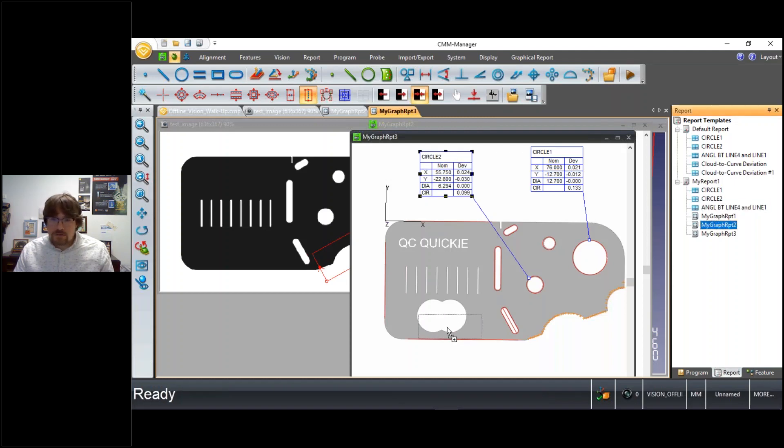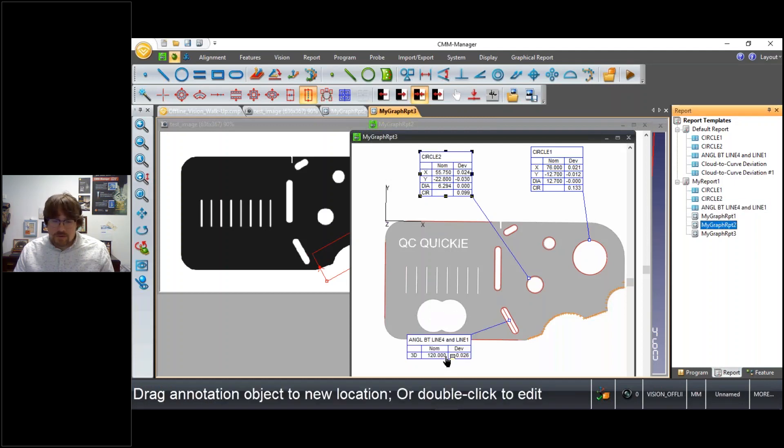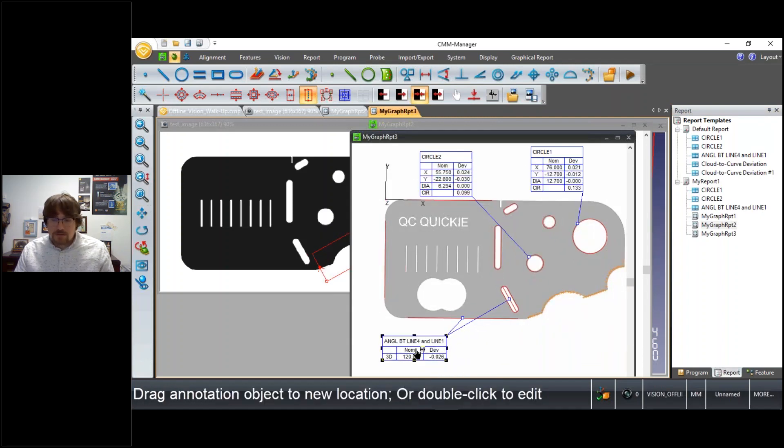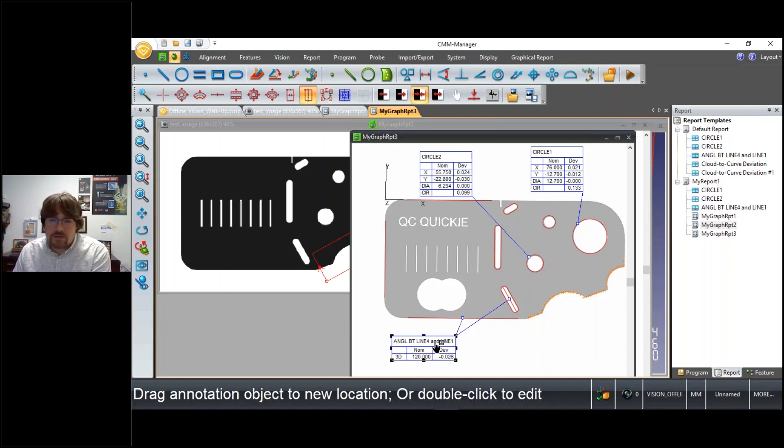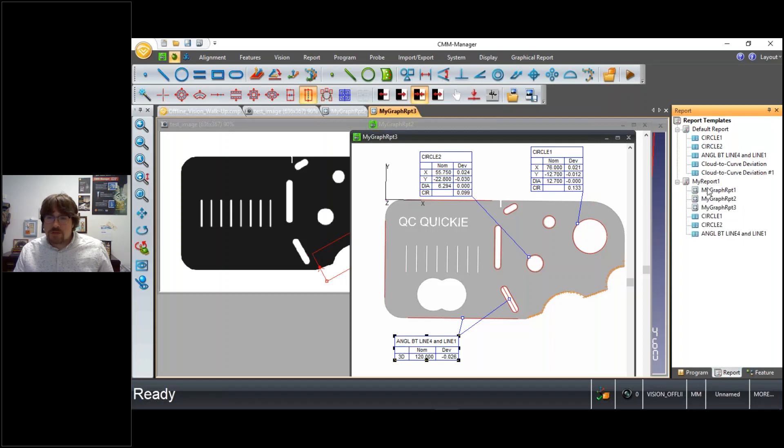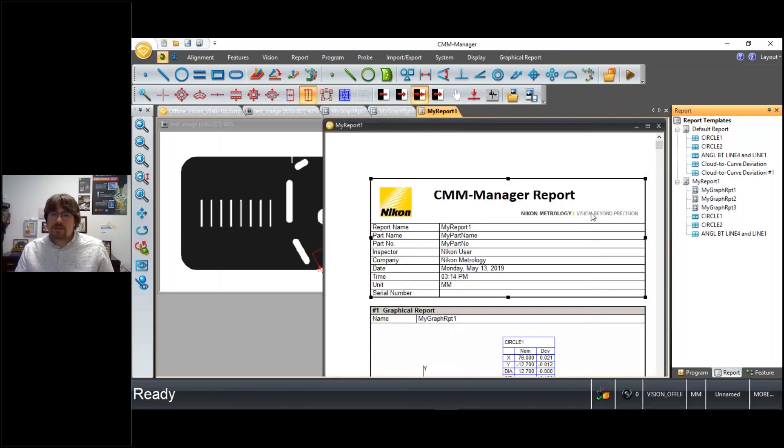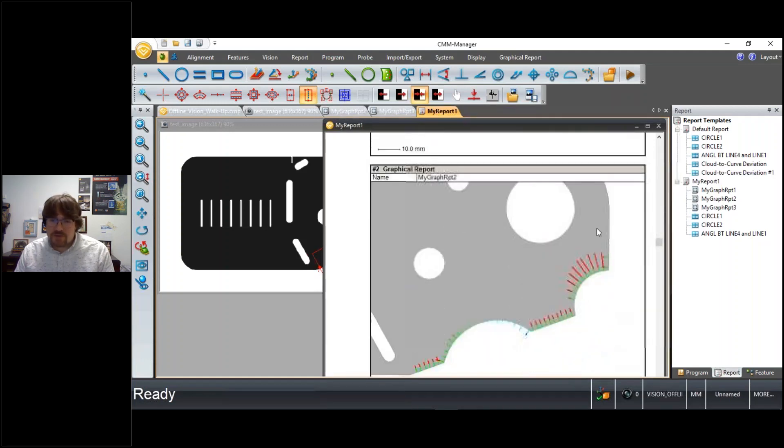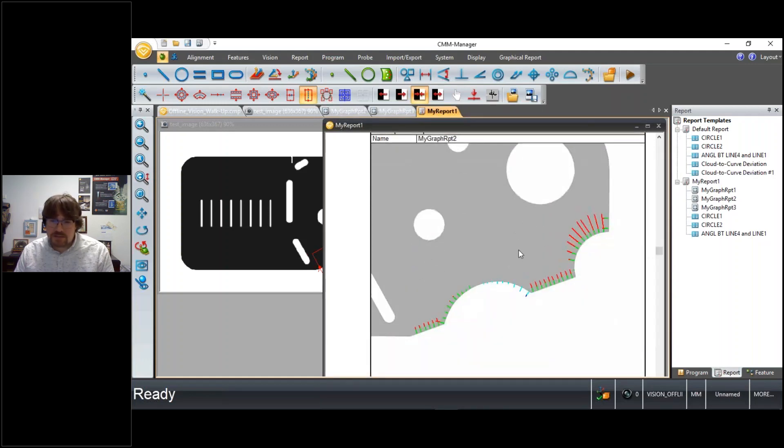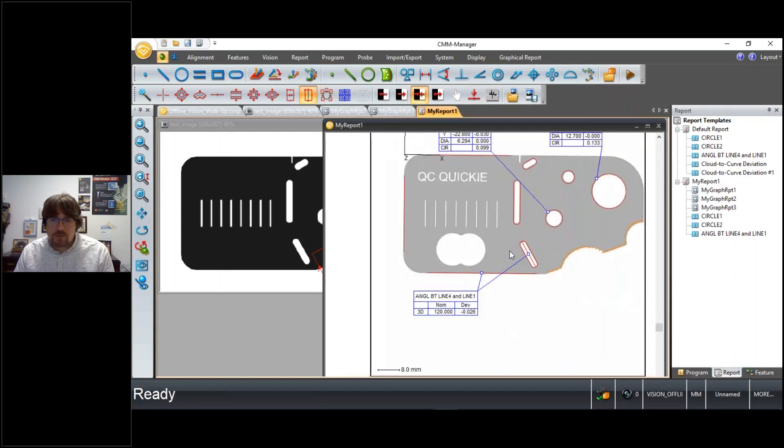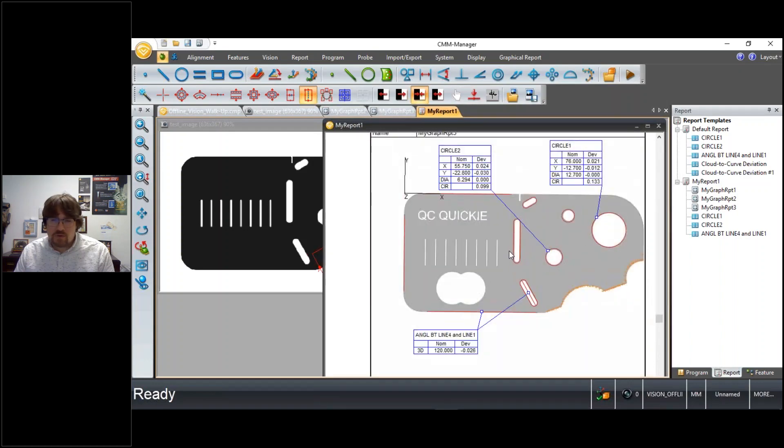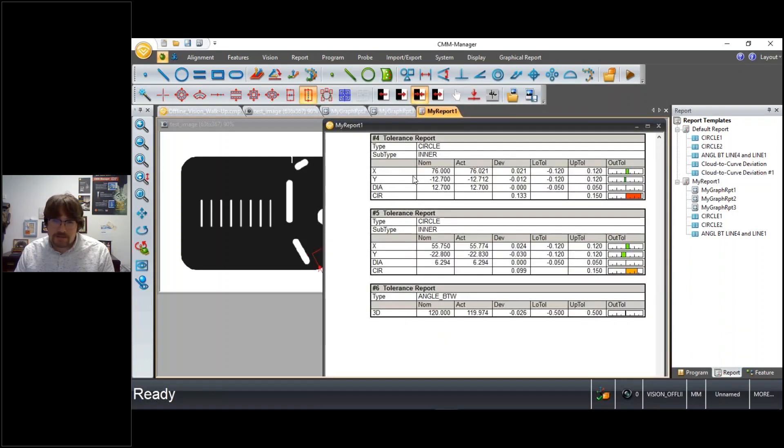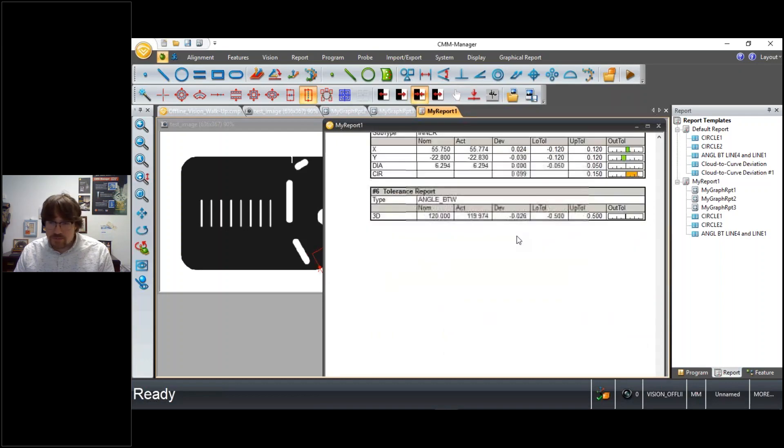And then for our angle, we'll actually have an annotation showing each of the features that we're reporting the angle to and from. And my preference, typically if I'm using graphical reports, to move those up to the top of the report document, so now when somebody's having a look at their report in CMM Manager immediately, they see some graphics that tell probably a more complete and more understandable story than strictly looking at lines of text reporting.